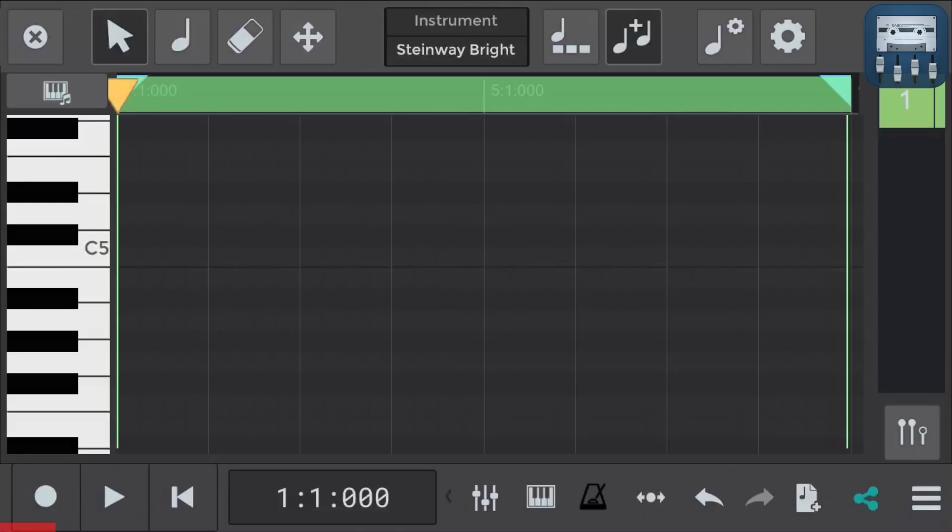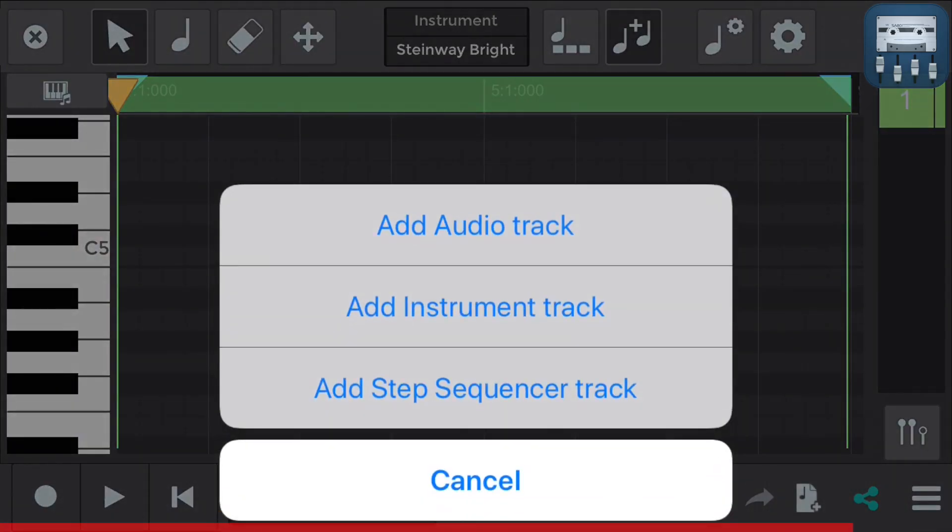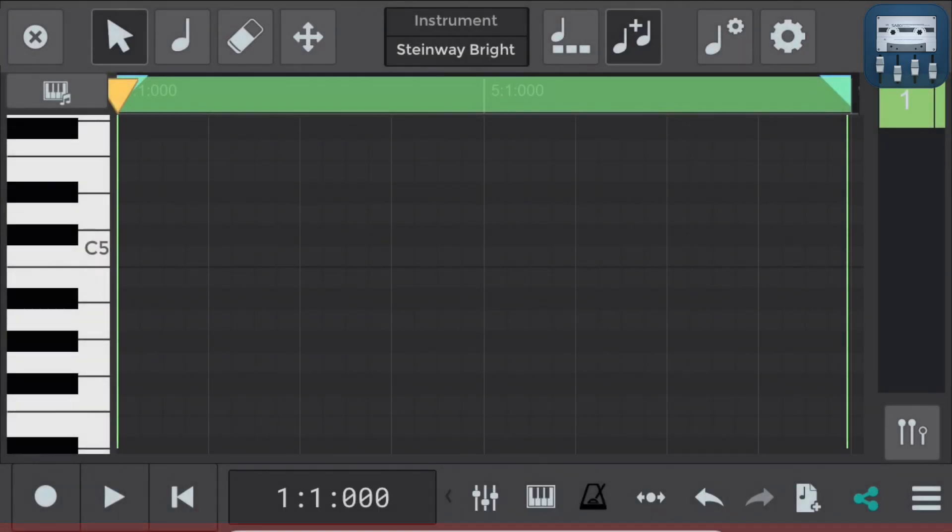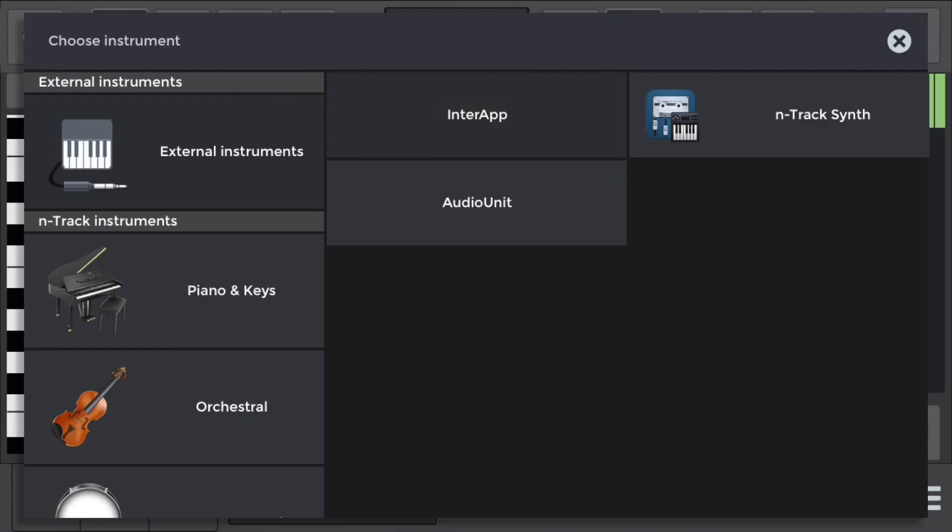In this N-Track video we're going to talk about quantizing MIDI in the N-Track Studio app. For those of you that don't know what quantizing is, when we record MIDI instruments there can often be rhythmic imperfections. Quantizing allows us to tighten these imperfections up. Let's run through it together.